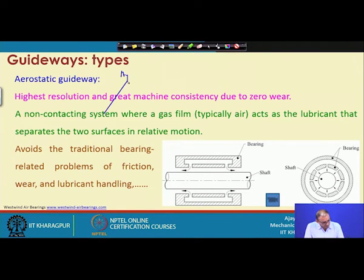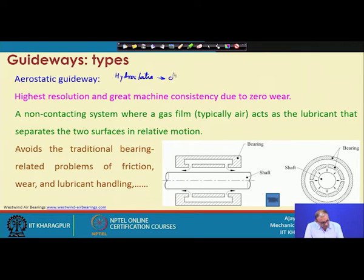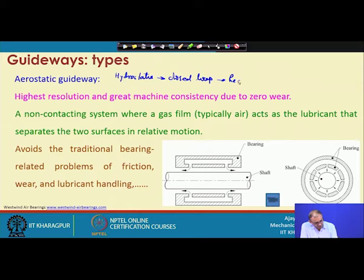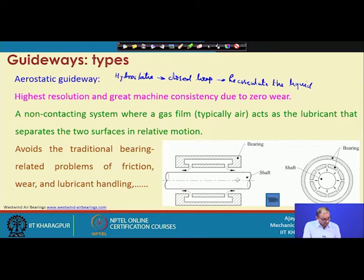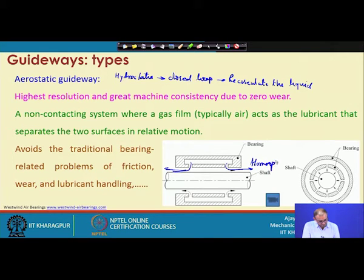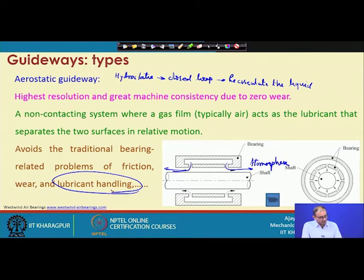Hydrostatic is a closed loop solution, meaning you have to recirculate the fluid. In aerostatic, we are not worried about collecting the air again — whatever air comes out of this bushing disperses into the atmosphere.